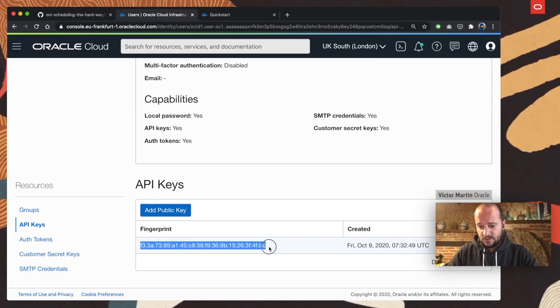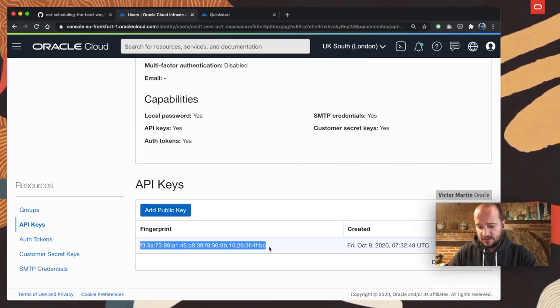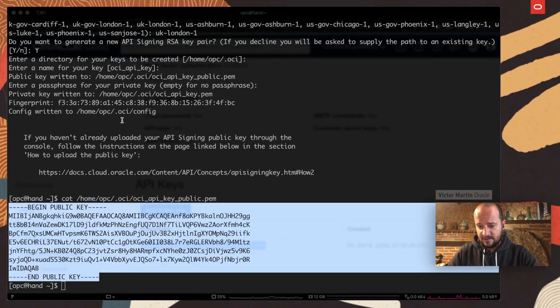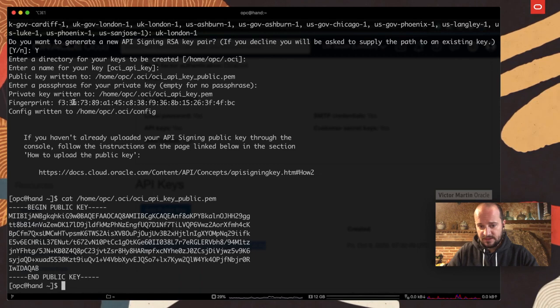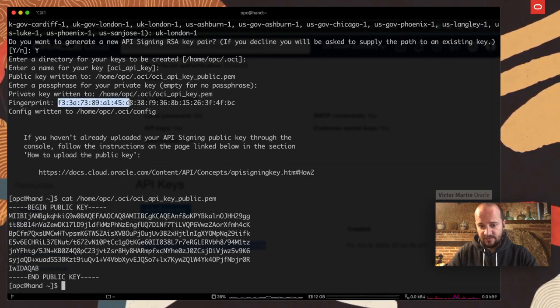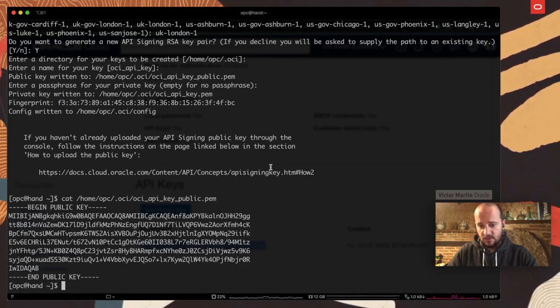It's going to confirm that this is the fingerprint. I can double check that the fingerprint match the one I expect. F3, blah, blah, blah. So all good.